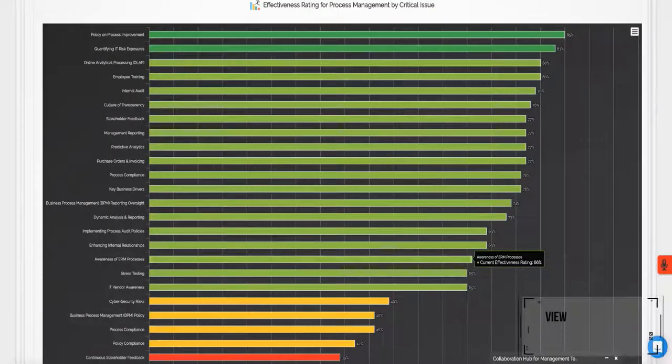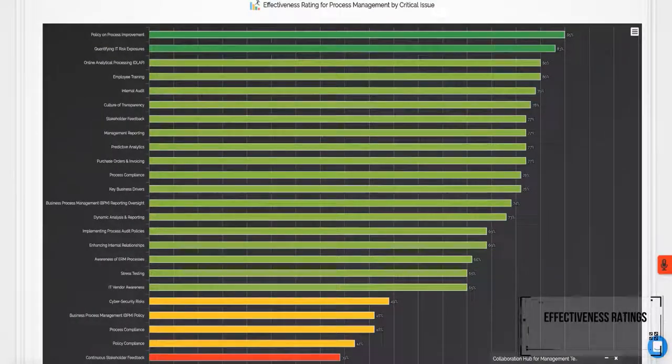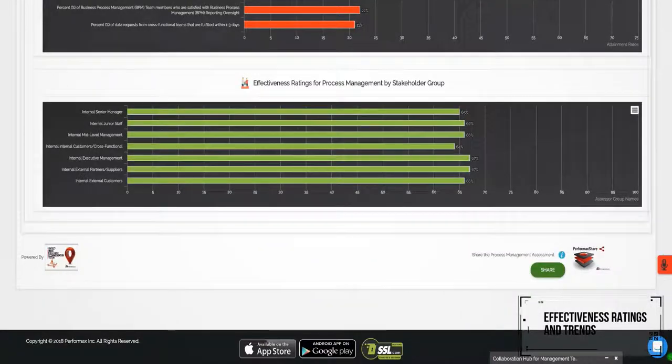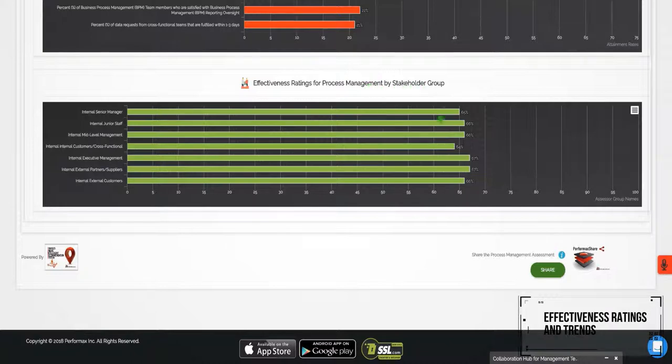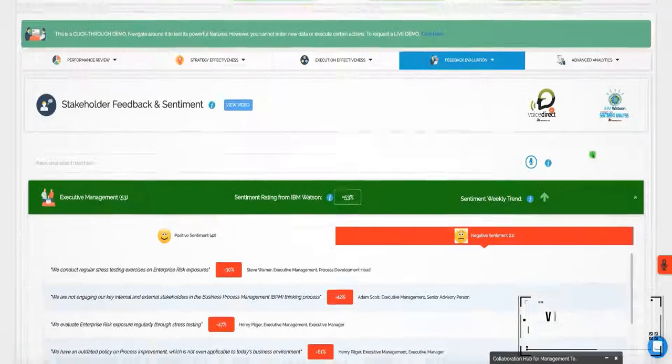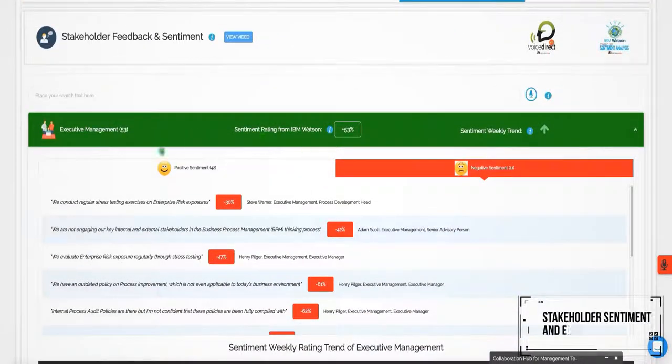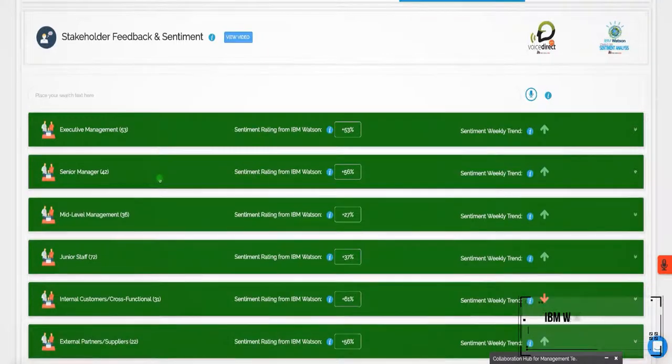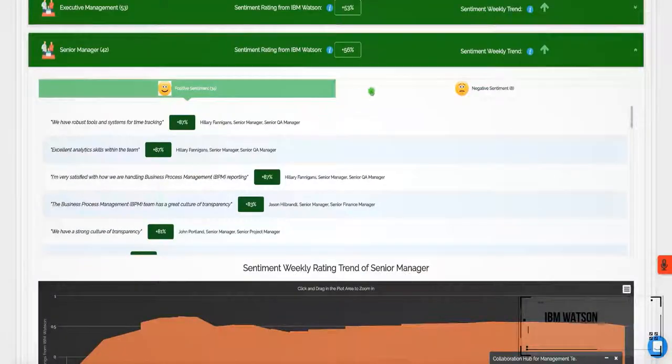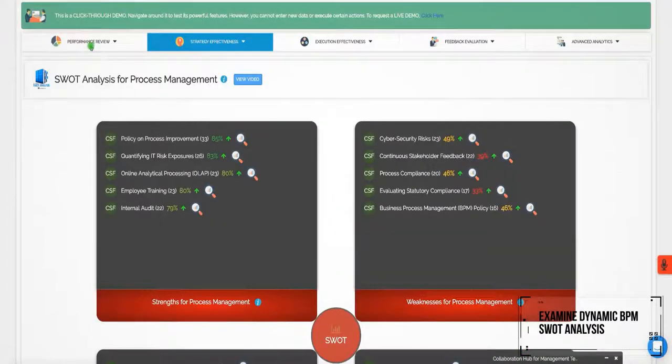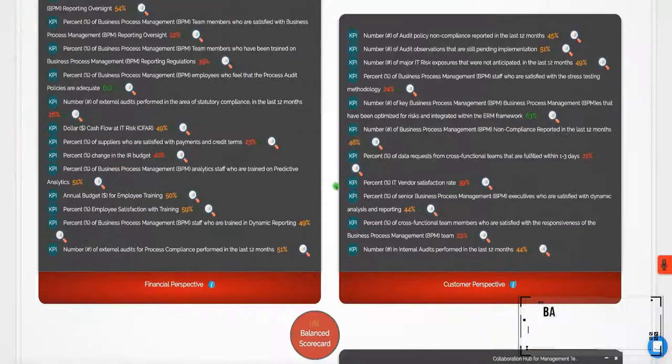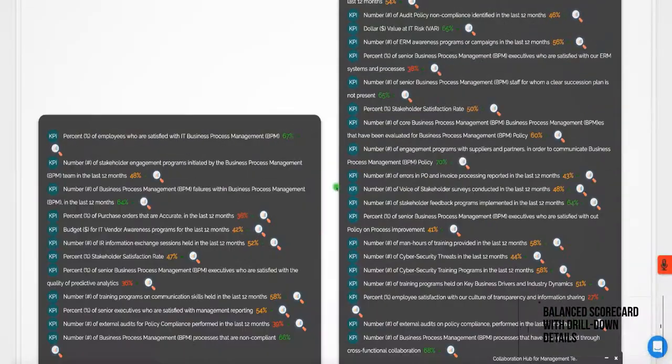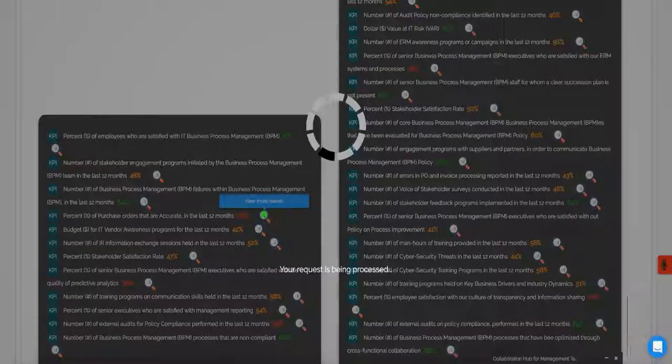View BPM effectiveness ratings and trends by stakeholder group and by critical issue. View BPM stakeholder sentiment and emotion analysis powered by IBM Watson. Examine the dynamic BPM SWOT analysis and balanced scorecard with drill down details.